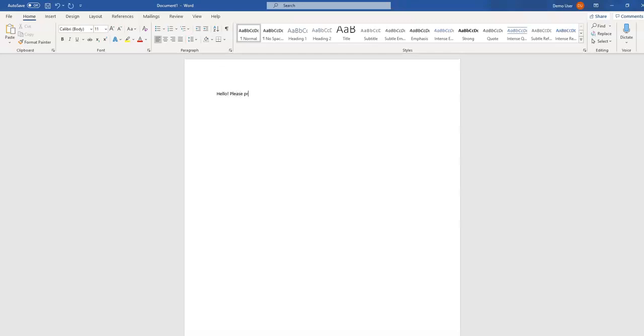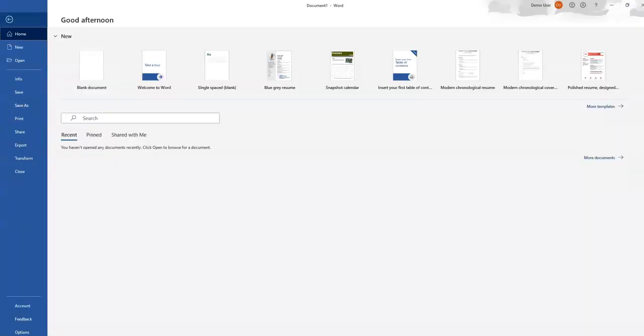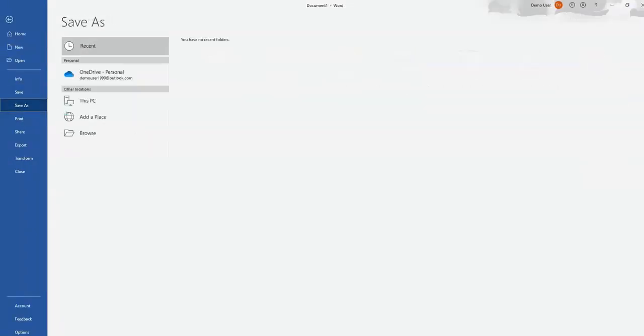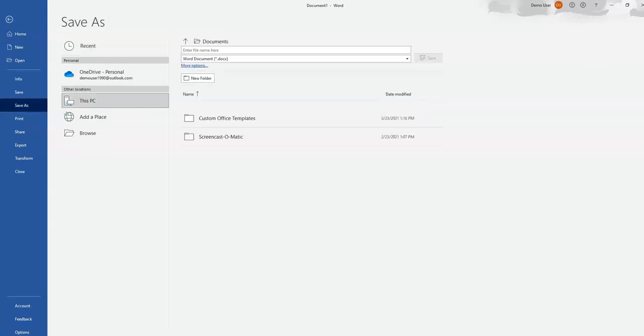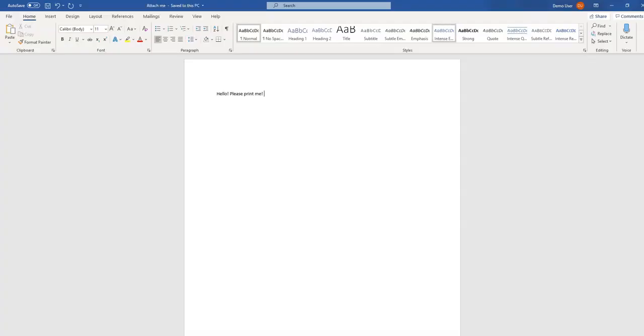Here we are, document is typed. We're going to go to File, Save As, select a document name and save it to This PC. So we've saved it as 'attach me,' we're going to hit Save. It has saved to This PC.